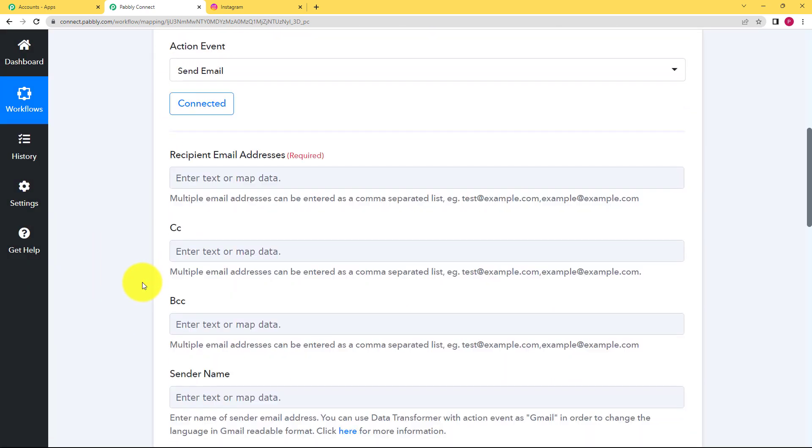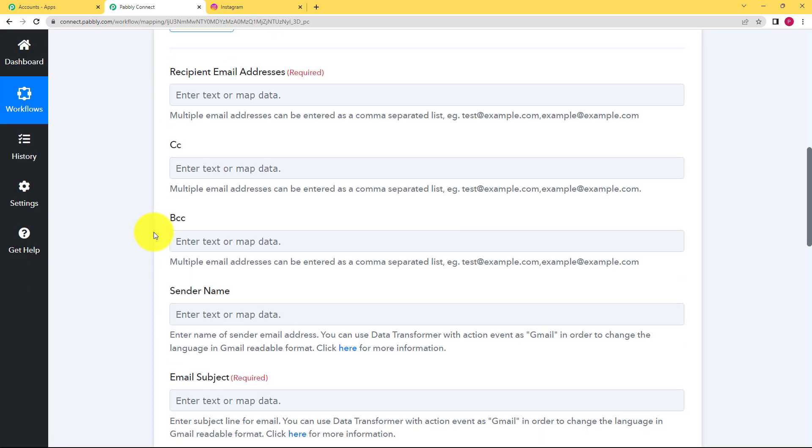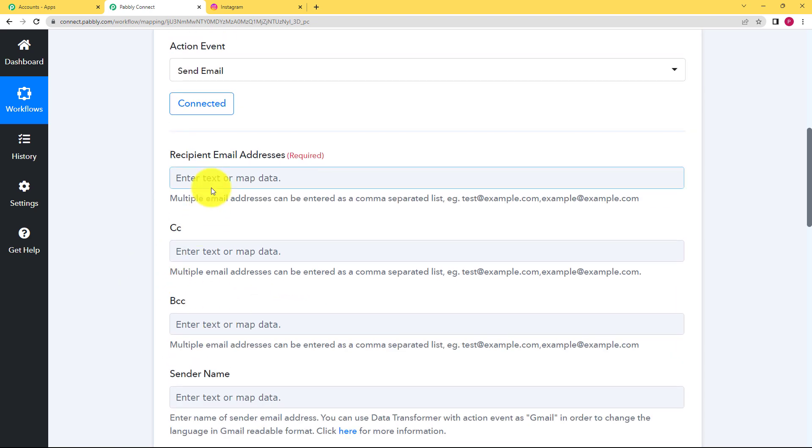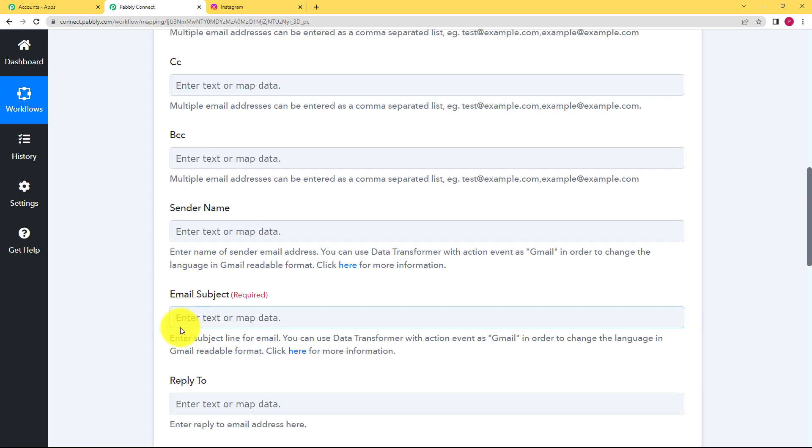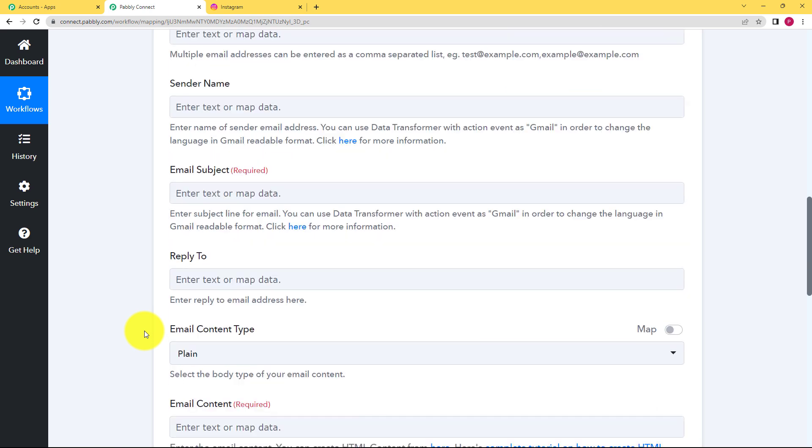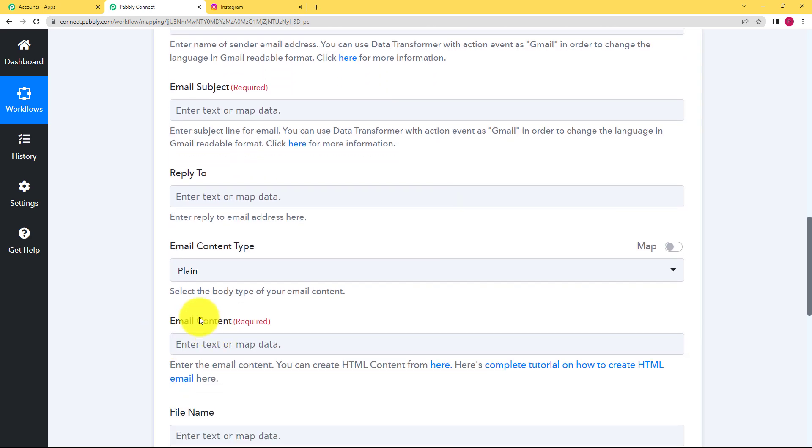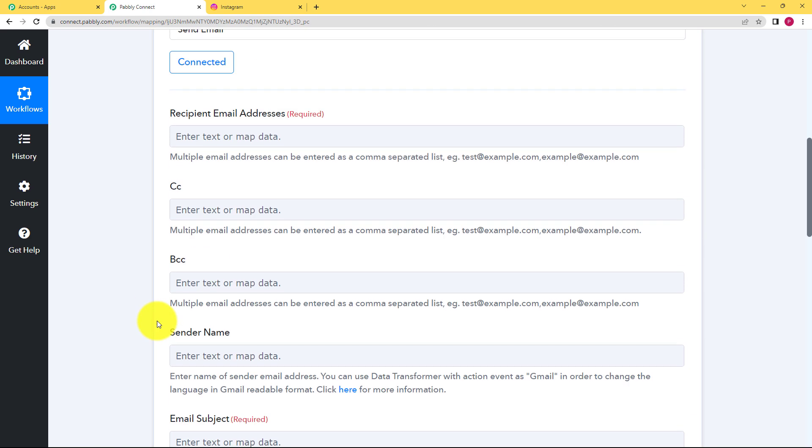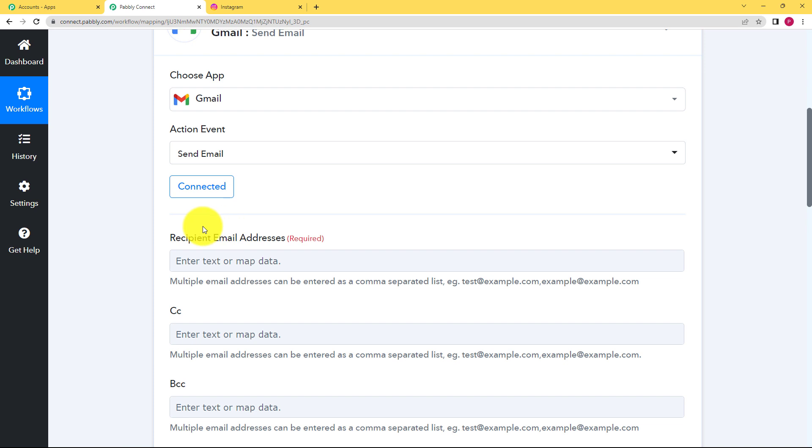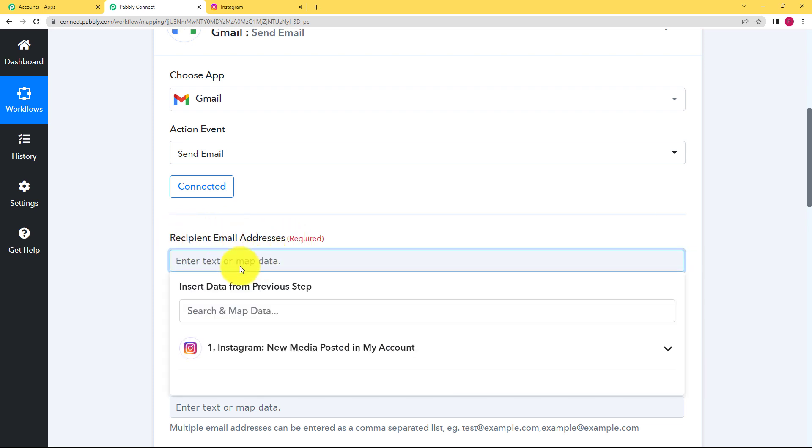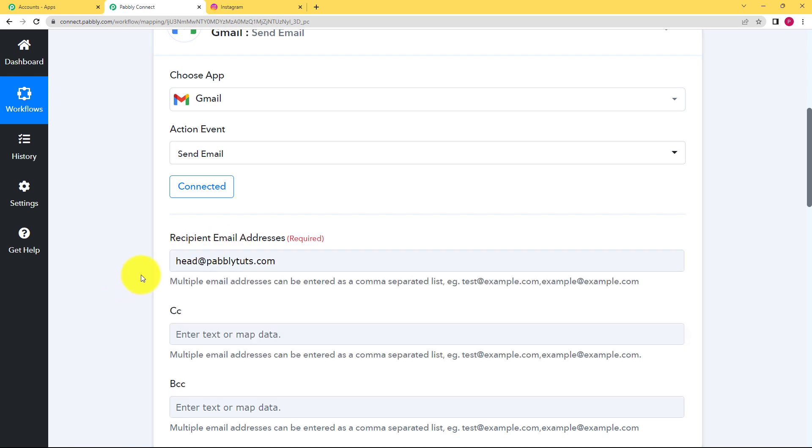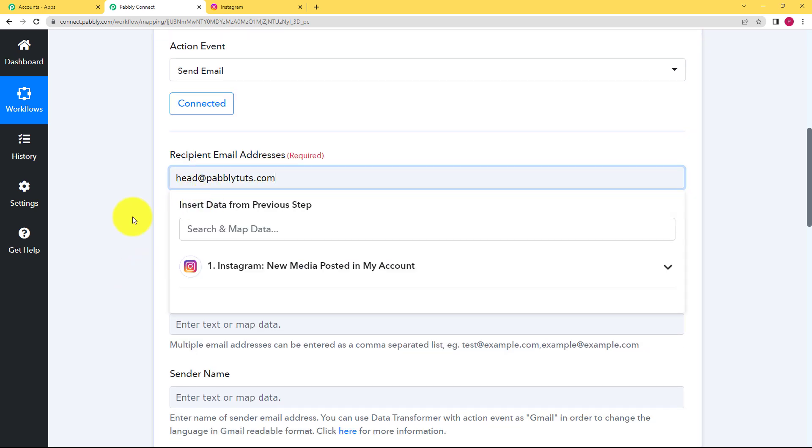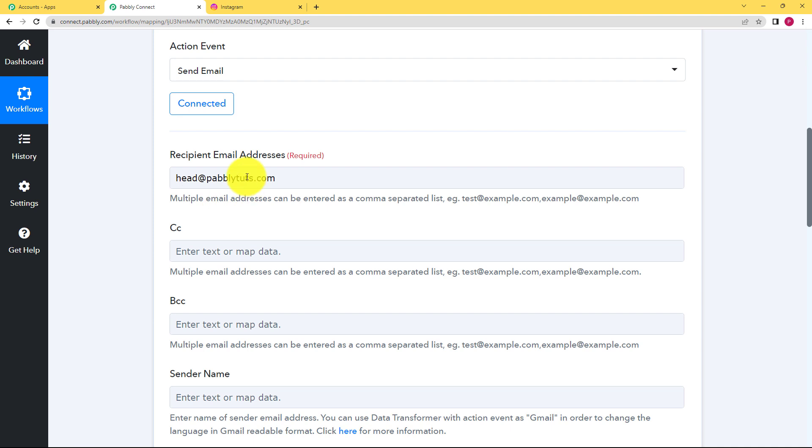Now you have to fill in certain details which are required to fill whenever you compose an email. So recipient email address, sender name, email subject and email content are the some important ones that you need to fill. So the very first important thing is recipient email address that is the destination. So you will enter the destination of your head. Okay so like your team lead email address is this. Okay this is the email address.